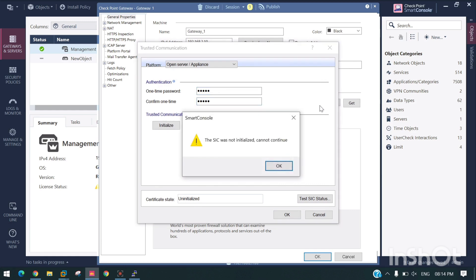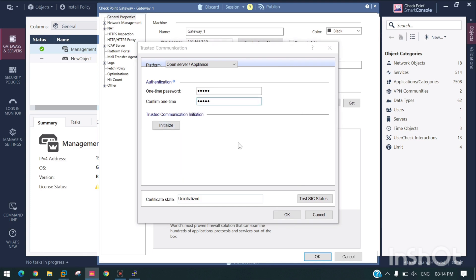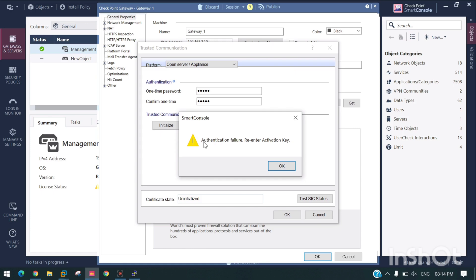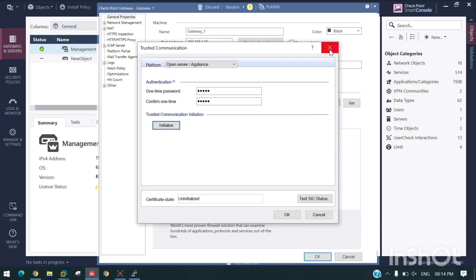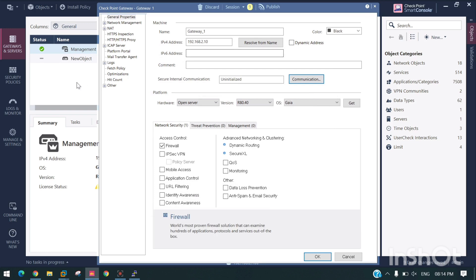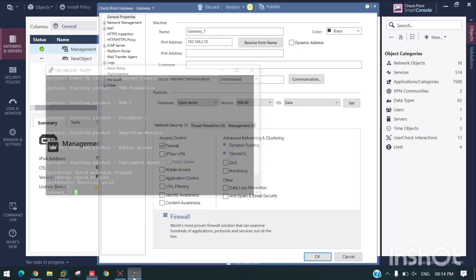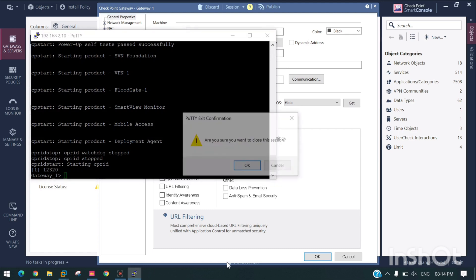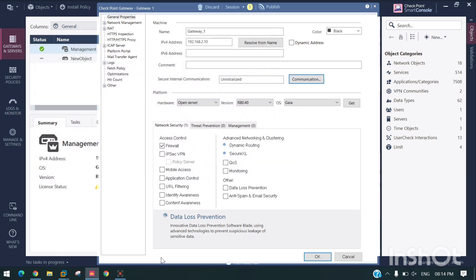If we try to initialize, the SIC was not initialized, cannot continue. Authentication fail, re-enter activation key. For this type of issue, we need to login to Gateway One with a command line and see.